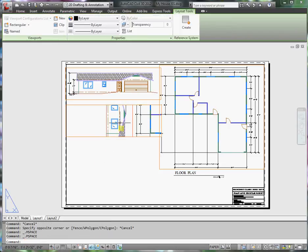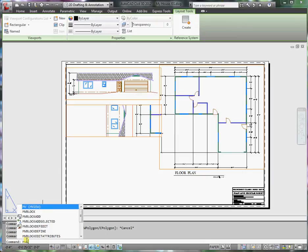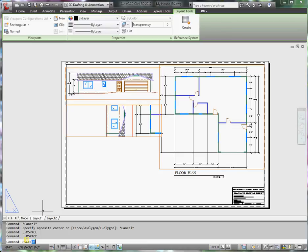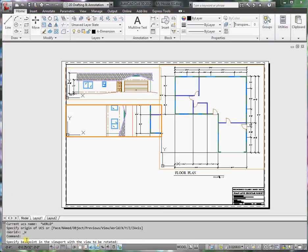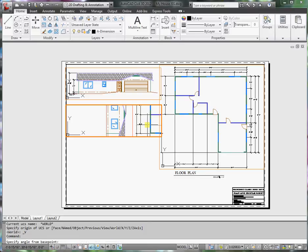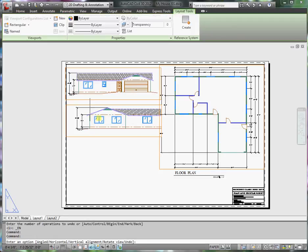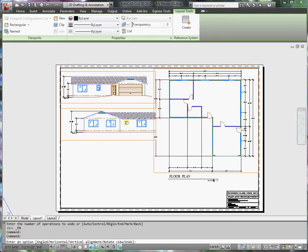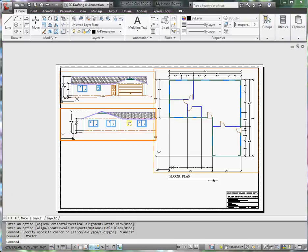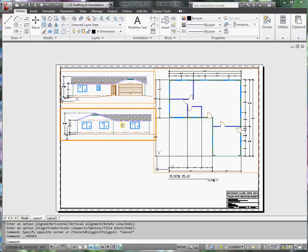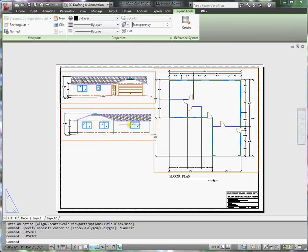So what we want to do is type in A for align and we want to rotate that view. It automatically selected that. Now we need to know the rotation angle. I'm going to assume counterclockwise, I'll try 90, so 90 enter. And that turned out okay, so press enter, enter to end the command. And now I can pan this into position and I have my second view.